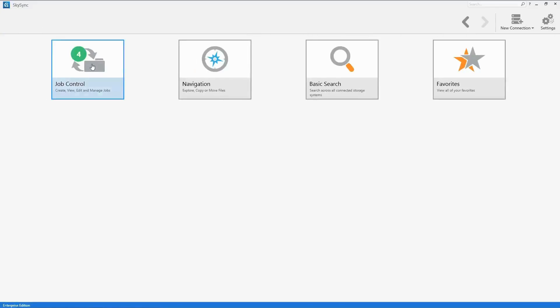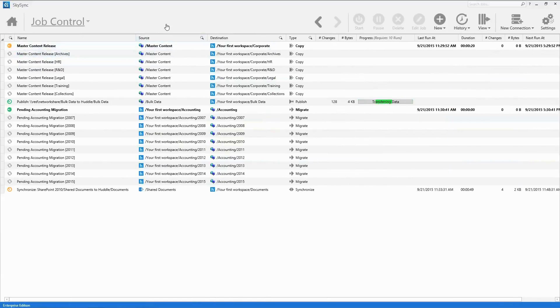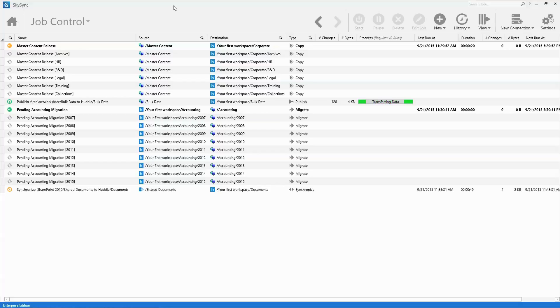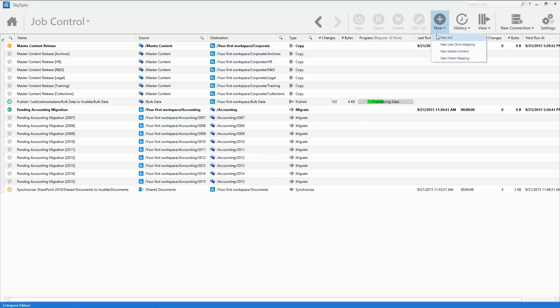As jobs are executed, the SkySync job control pane displays overall status and operational information. From here, admins can manage existing jobs or create advanced job types, such as home drive and or folder group jobs.